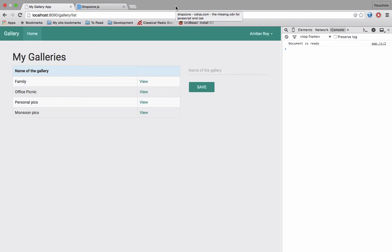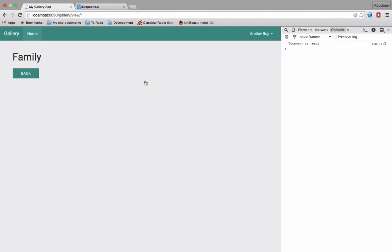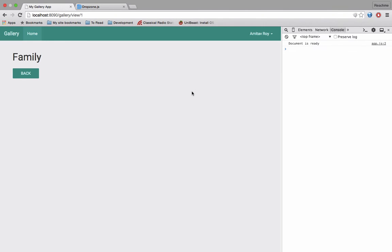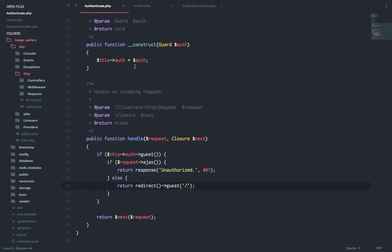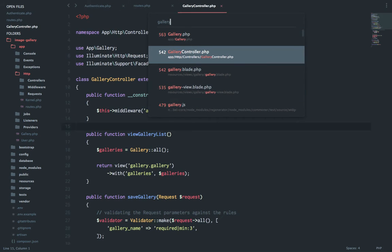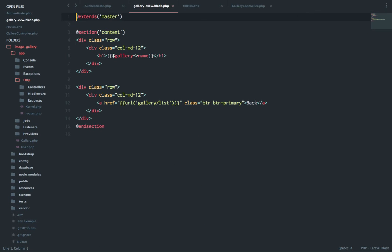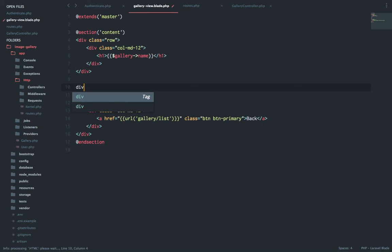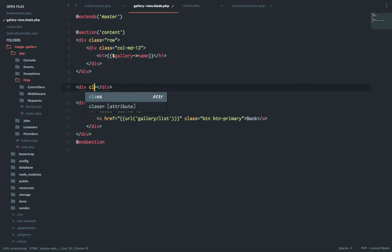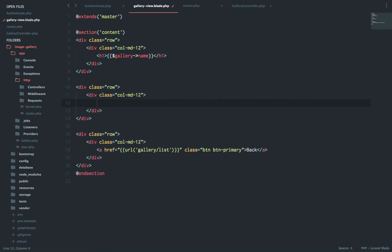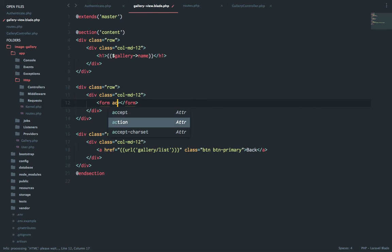So now I will build the form where the dropzone will place its own drag-and-drop interface and also I'll pass a few variables which are required for the post to work. So let's quickly pull out the blade, gallery view blade. Inside this, this is going to be a new row plus row, and inside this I'll have col md12 and then I'll have a form.